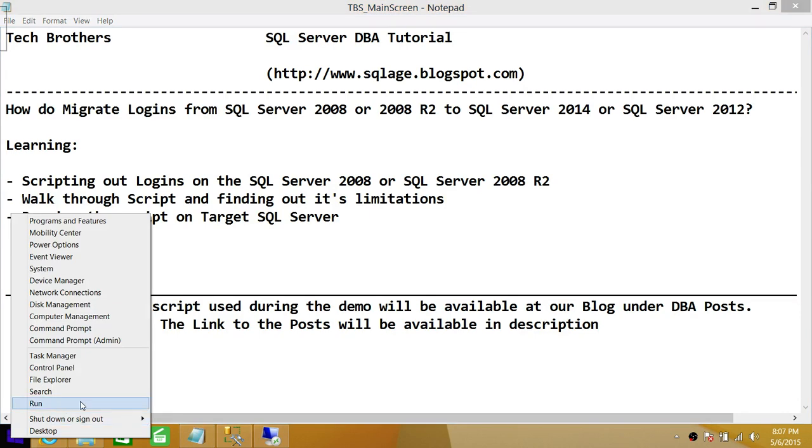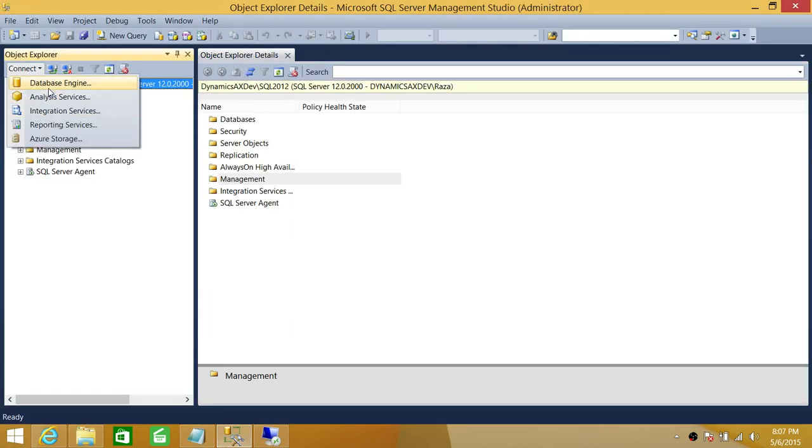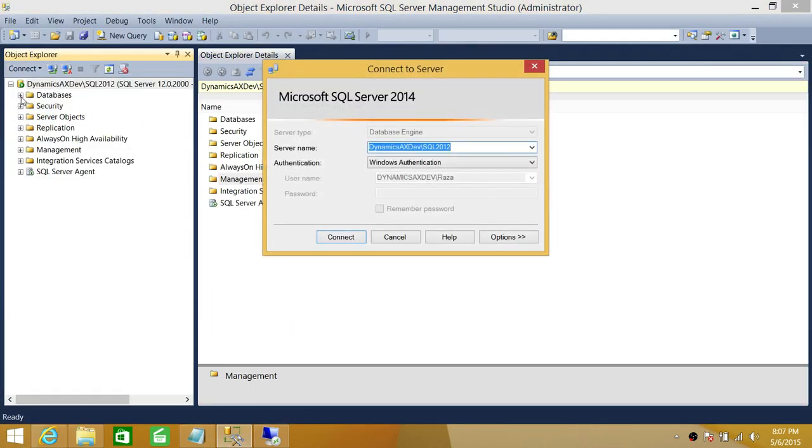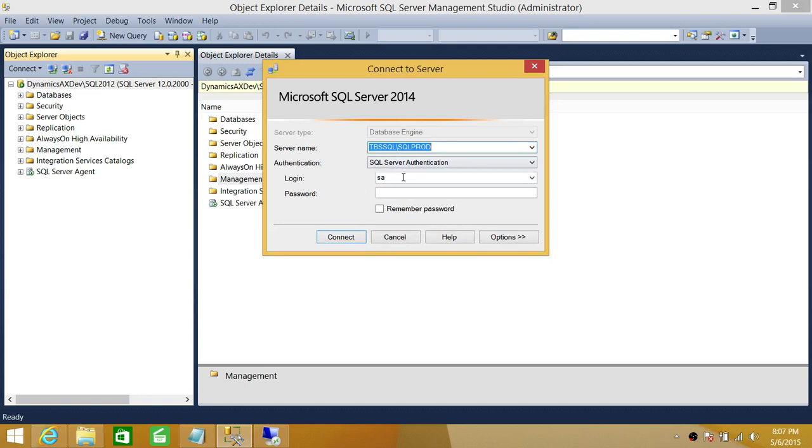I'm going to go ahead and log in with my SQL Server 2014. This is my SQL Server 2012. We'll run on that too. And this is my SQL Server 2014.